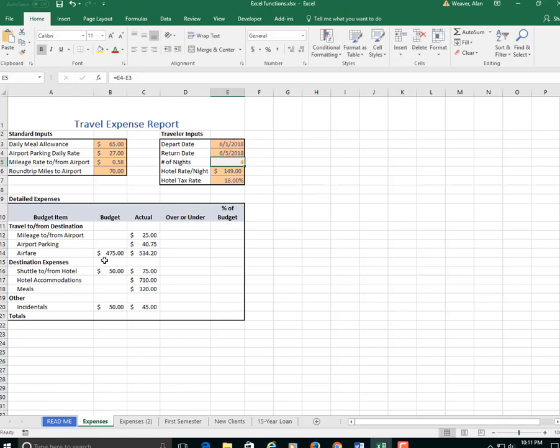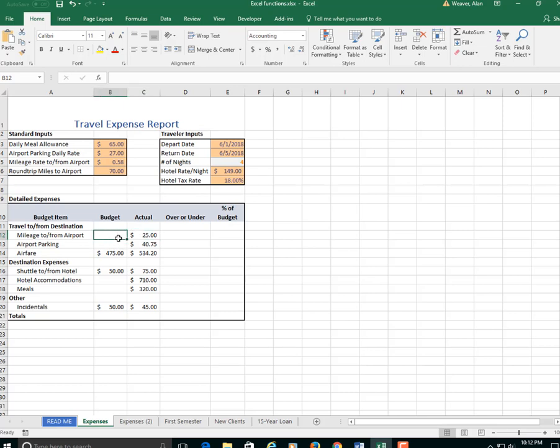What you're doing in here, you've got budgets and the actual here. What you're budgeting is the mileage. You can see it's 70 miles round trip, 58 cents. So the person only spent $25 on that. We'll get into that later.